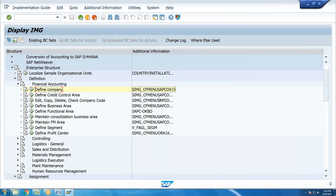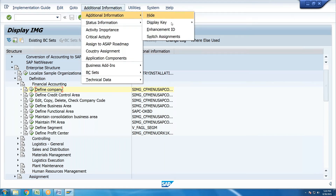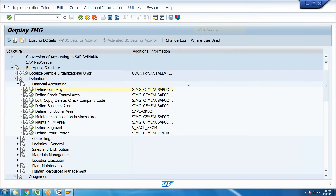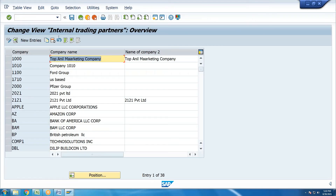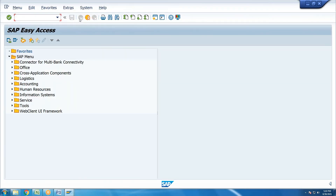For any practical configuration point, you can view the transaction code by clicking additional information and then the display key in the IMG. For example, the transaction code OX15 is used to directly access the define company screen. From the Easy Access screen, you can also use slash and enter with OX15 to navigate directly.